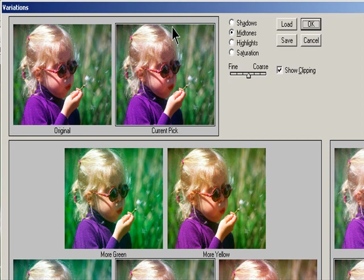Select the Show Clipping option if you want to display a preview of areas in the image that are clipped — converted to pure white or pure black by the adjustment. Clipping can result in undesirable color shifts as distinct colors in the original image are mapped to the same color. Clipping does not occur when you adjust mid-tones.